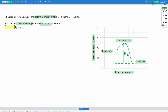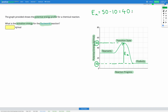For the backwards reaction, we're starting with the products and seeing how much more energy we need to get to the transition state. Products start at 10 kilojoules per mole, and the transition state is at 50 kilojoules per mole. So we need to get from 10 to 50 — the activation energy is 50 minus 10, which is 40 kilojoules per mole.